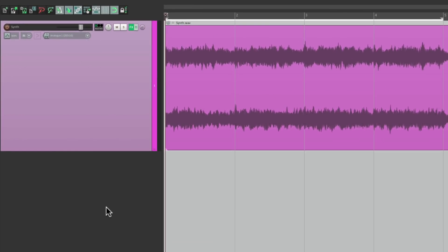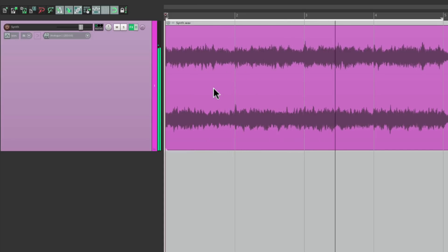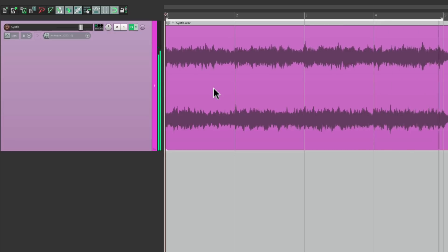I have a project in front of me here with a synth, and it sounds like this. So I want to automate some parameters to make it sound more interesting, but I want to create patterns that repeat over time.